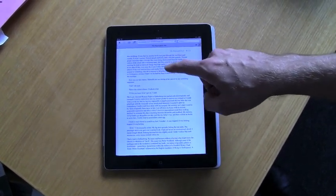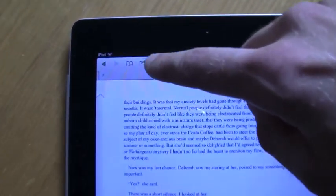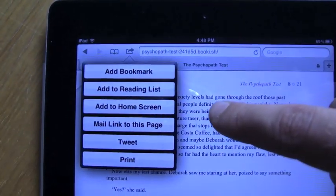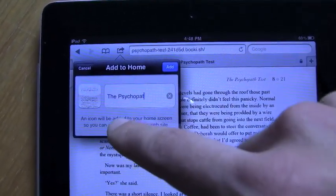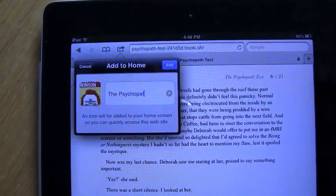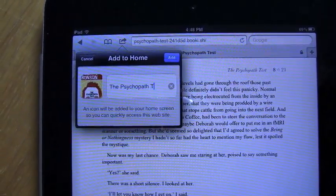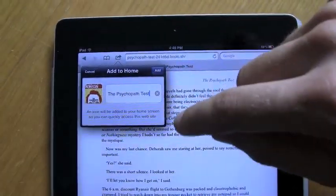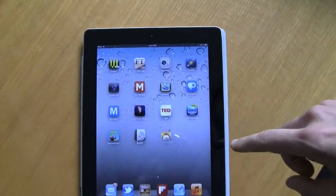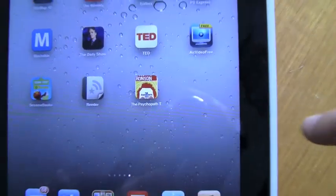To add it as a web app, I go to this arrow coming out of the folder up here at the top of Safari, click on that, and then click on Add to Home Screen. That brings out the cover and the title — The Psychopath Test — and then if you just click Add, that'll add The Psychopath Test as a web app, which means you can click on it and go straight to the book.